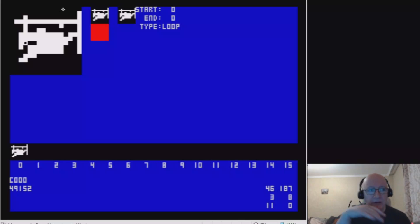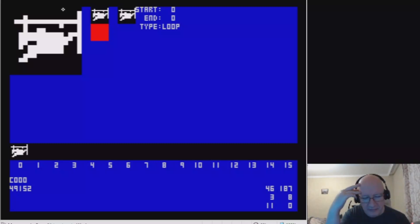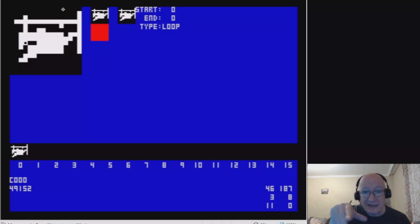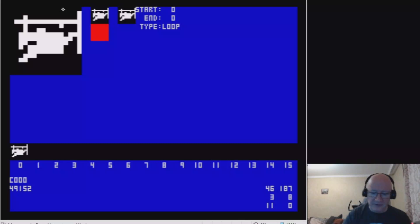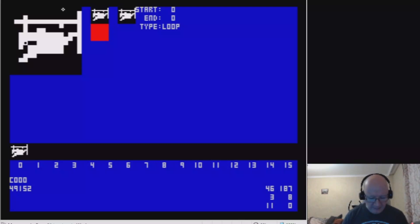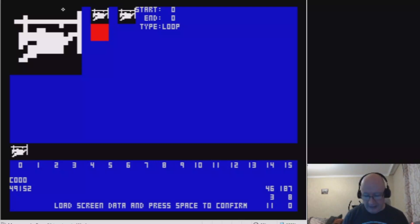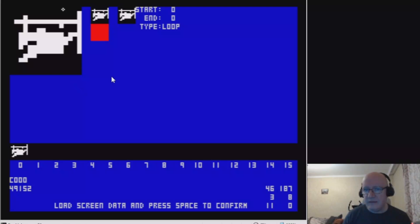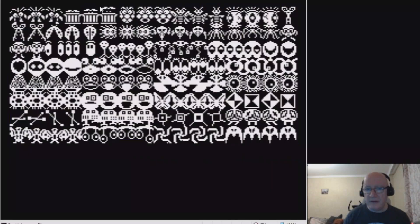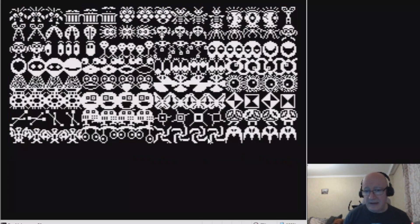A really important thing working with the Spectrum is being able to import and export. Right now I've only got one import option but I will expand on that. I can import a 4k bank from a screenshot. I just click a key and it says load screen data, press space to confirm. This is the one we've been using for the pyramid—there's 128 sprites in there.